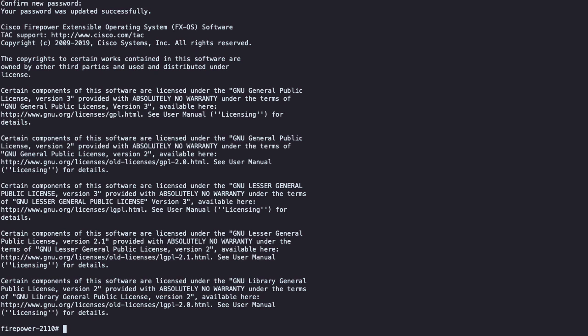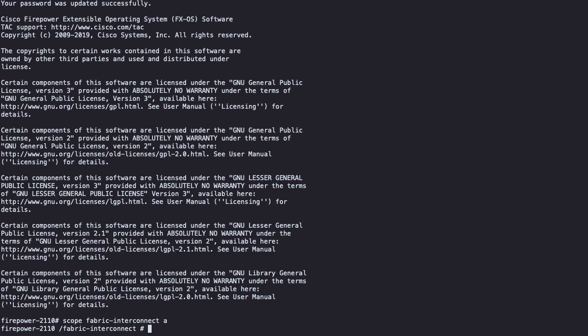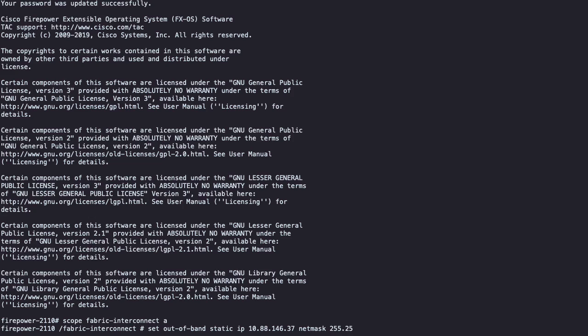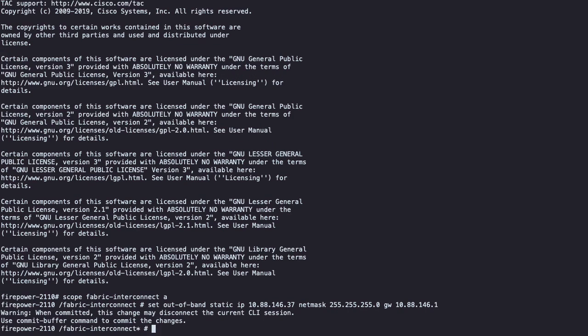Now it is time to reconfigure the management IP address. For this, please type scope-fabric-interconnect-a and then set the new management IP with the command set-out-of-band-static-ip, filling the network fields with your specific parameters. After configuring the command, type commit-buffer to apply these changes.